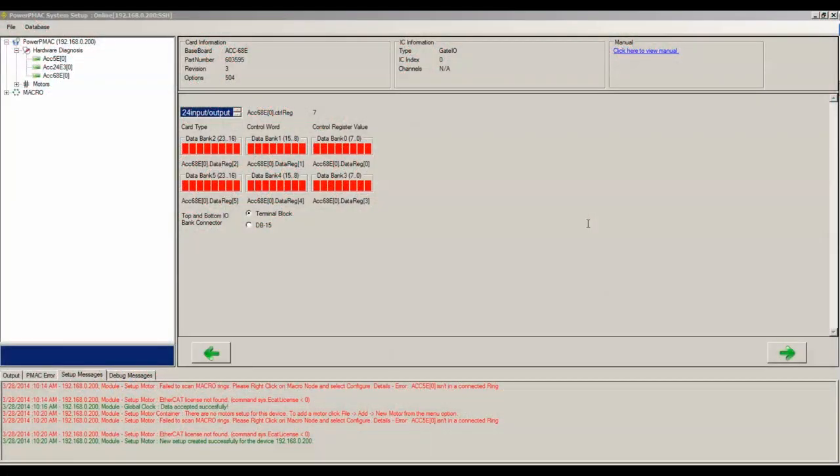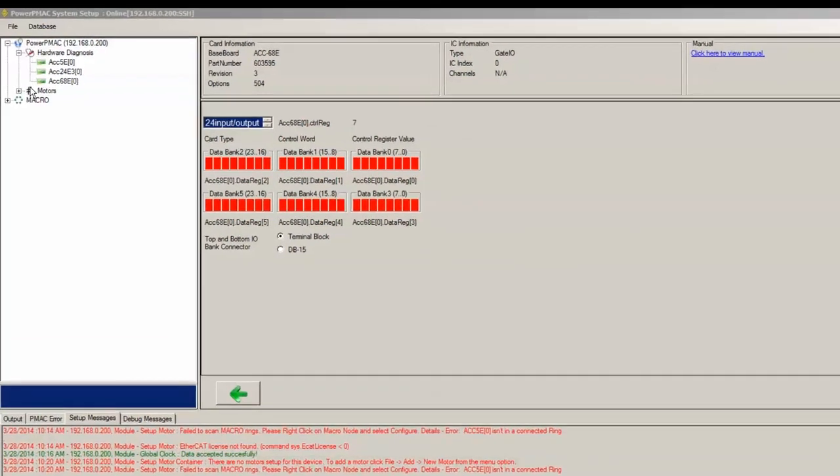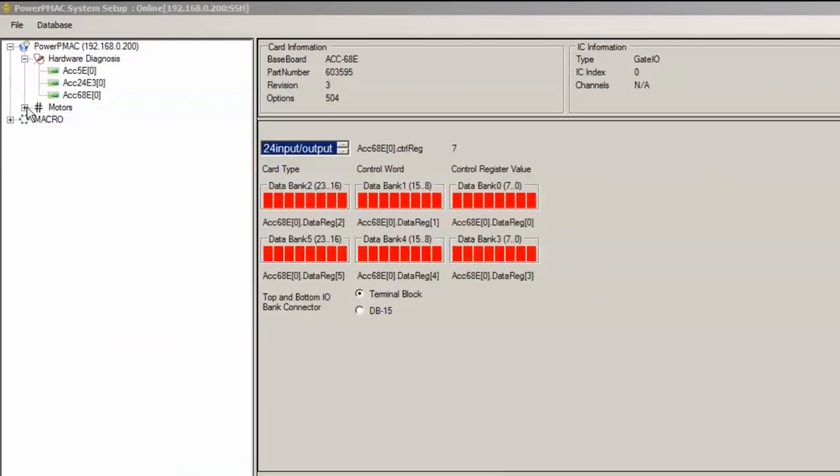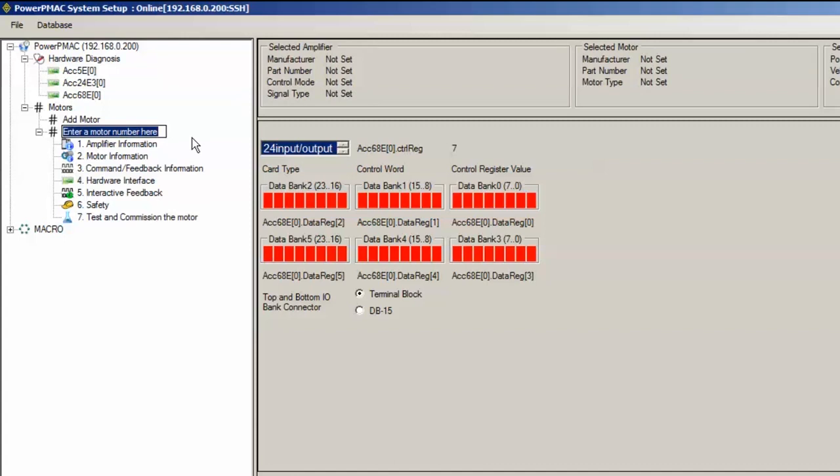Now let's add our first DCBrush motor. By clicking on the Motors tree and then clicking Add Motor, we will make this motor 1.